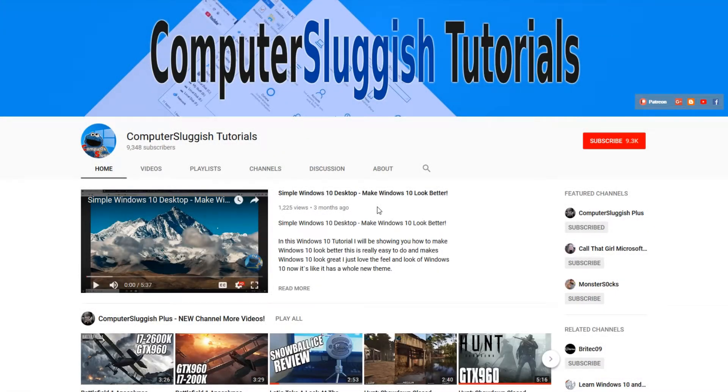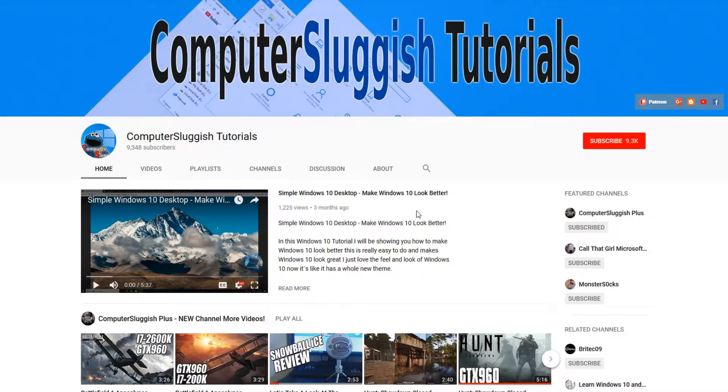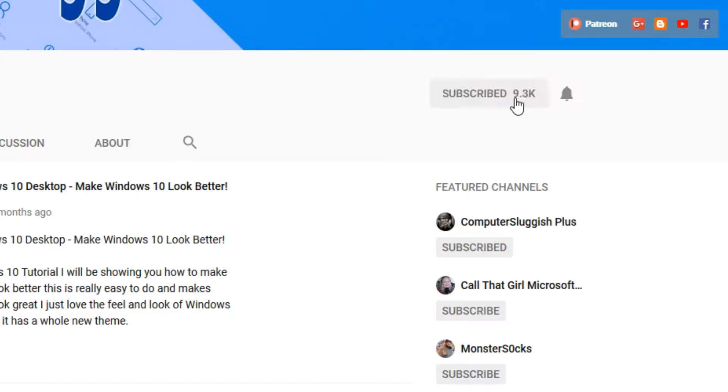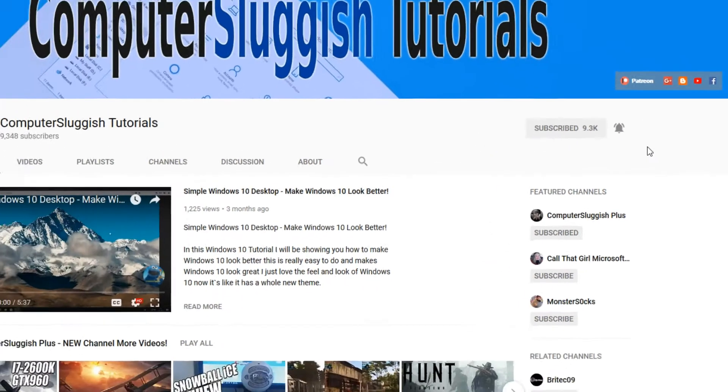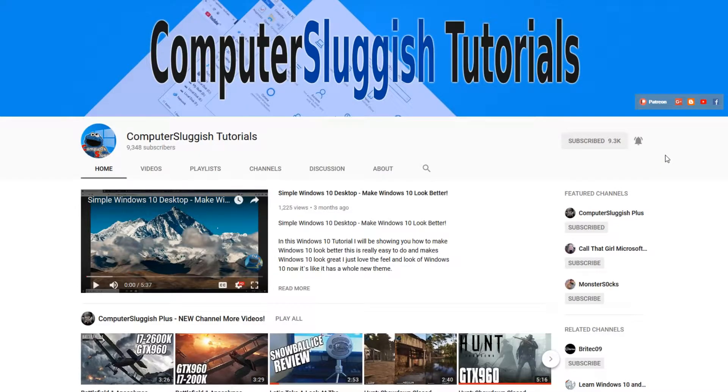Hello and welcome back to another Computer Sluggish tutorial. Before we get started, have you subscribed to my YouTube channel yet? If not, be sure to click on the big red subscribe button on my main page. And once you have done this, don't forget to click on that bell to be the first to get notified when I upload a new video.